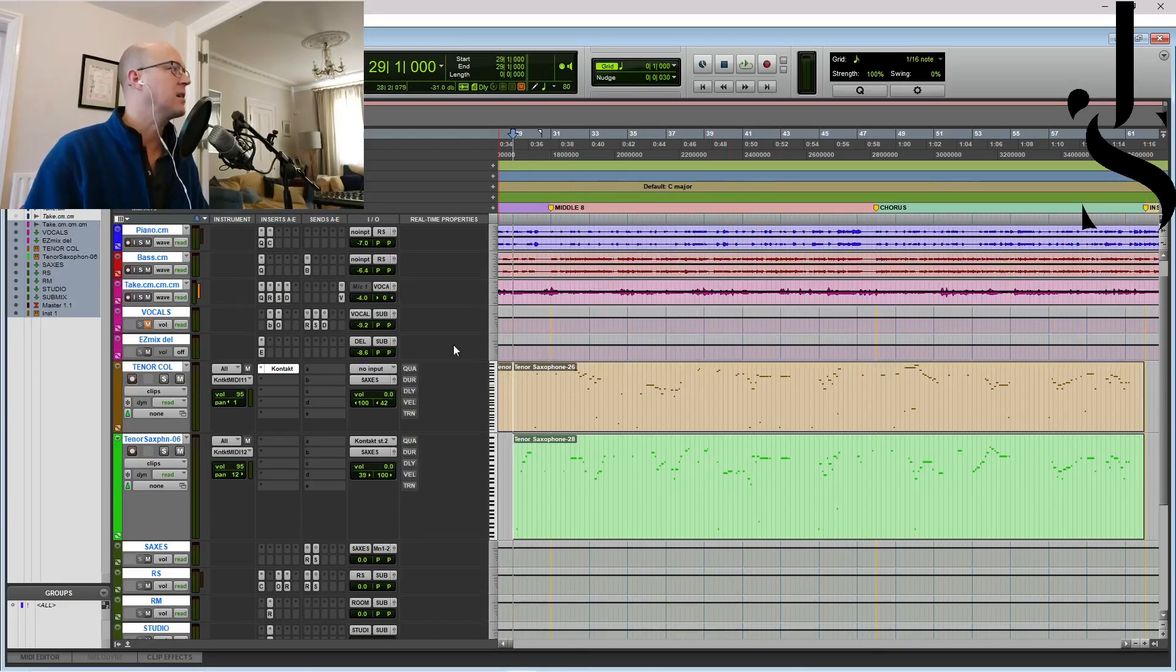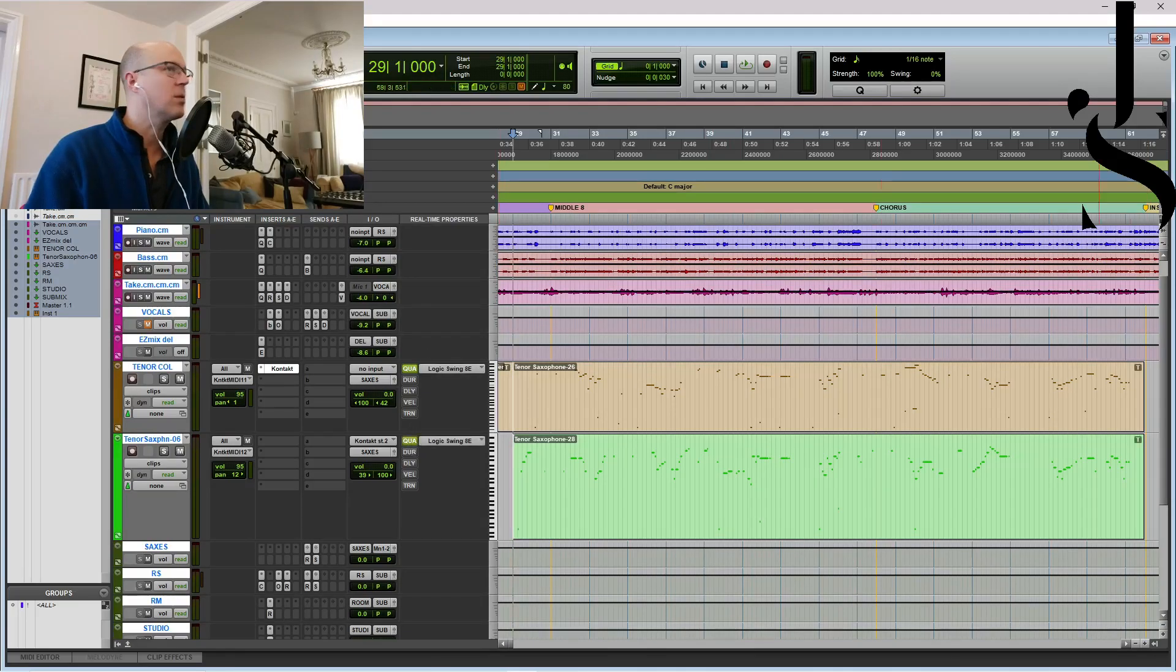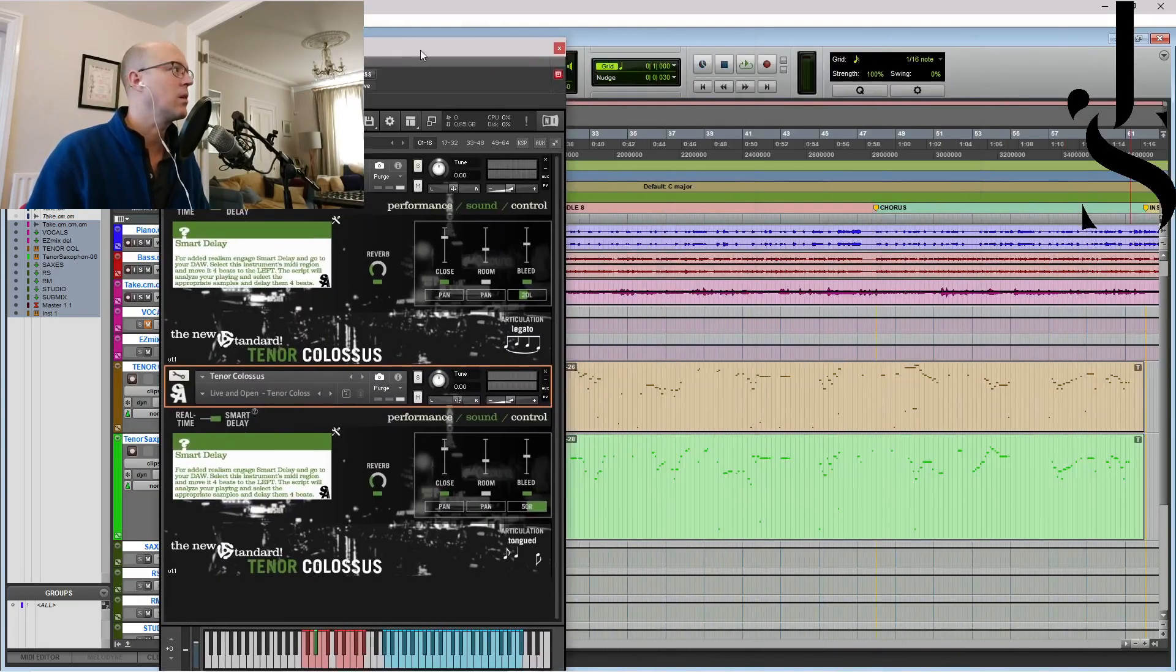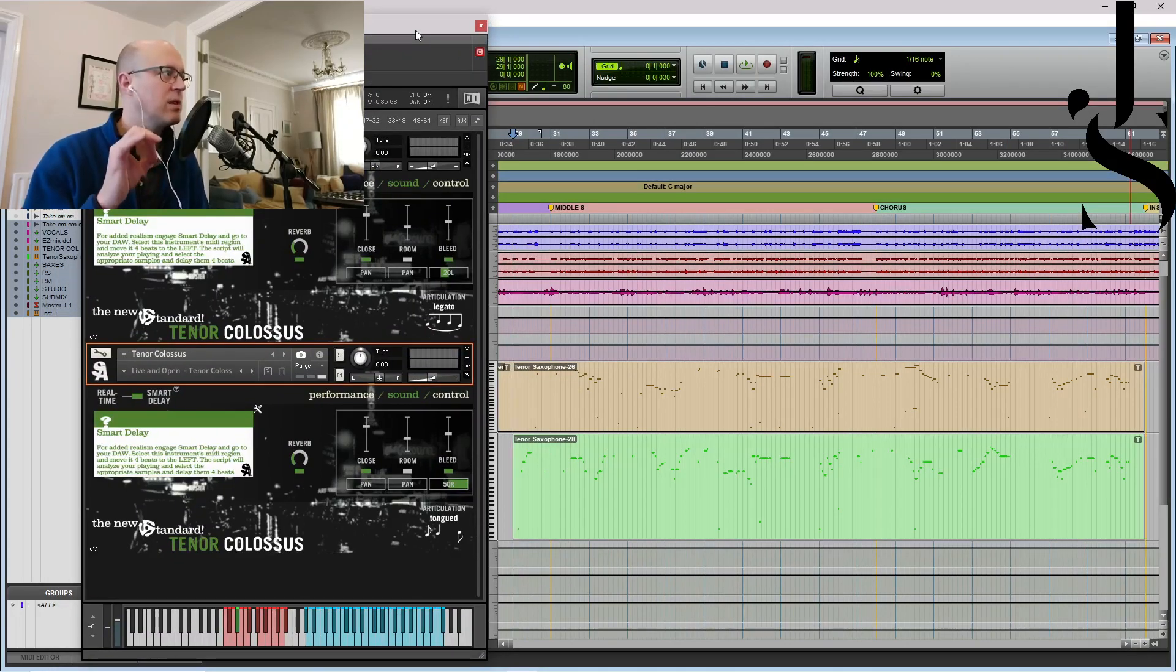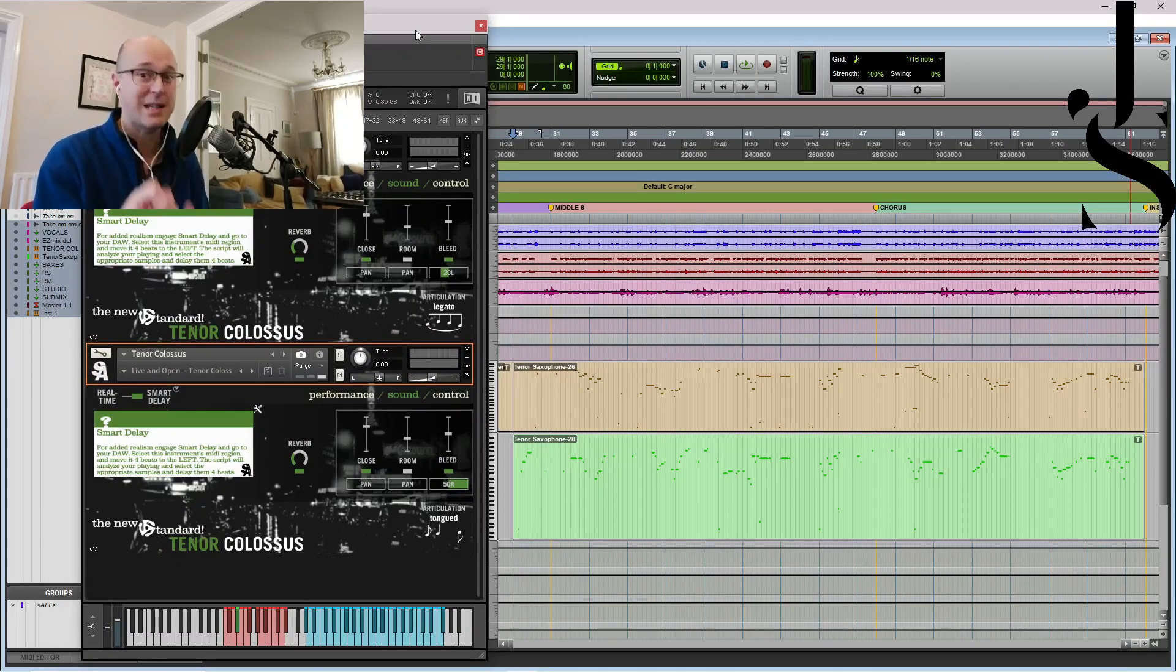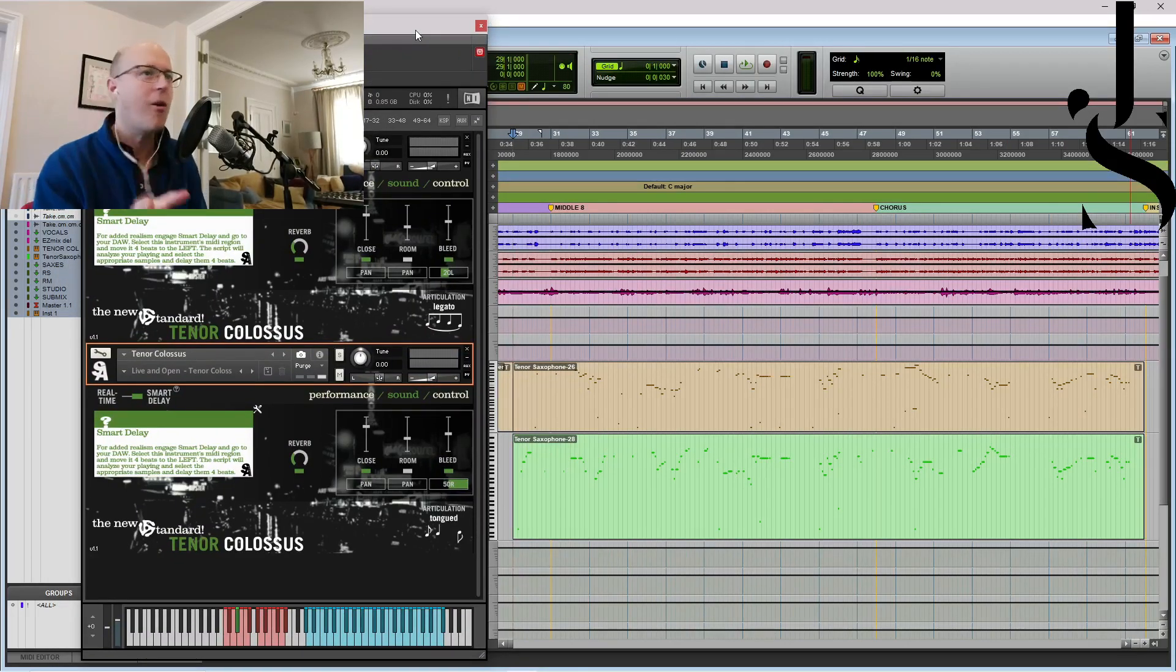So next, I'm just going to put the quantize on and so now this is with all the little different articulations that I've added. There aren't many, but here we go.